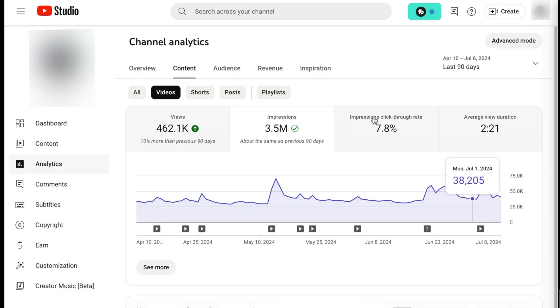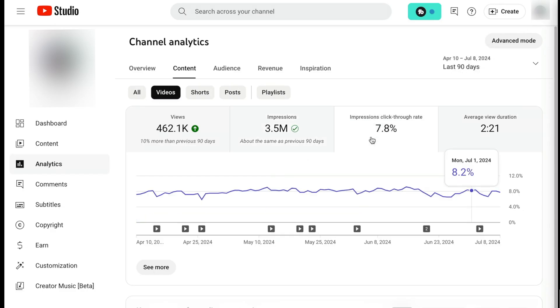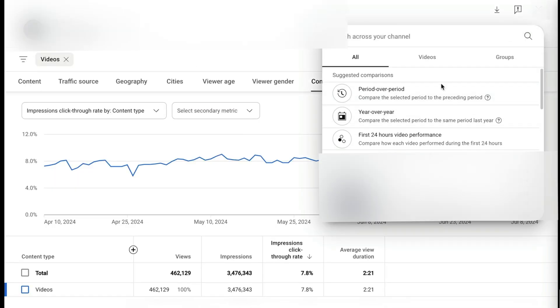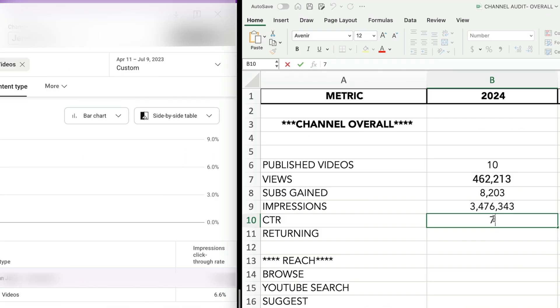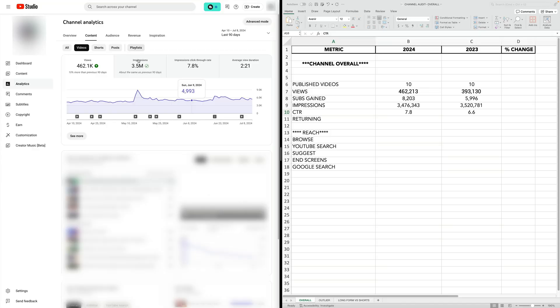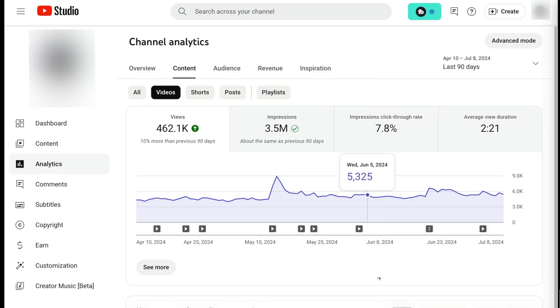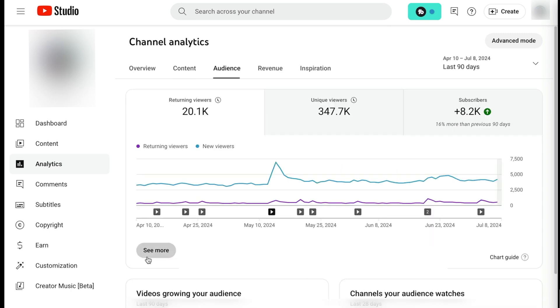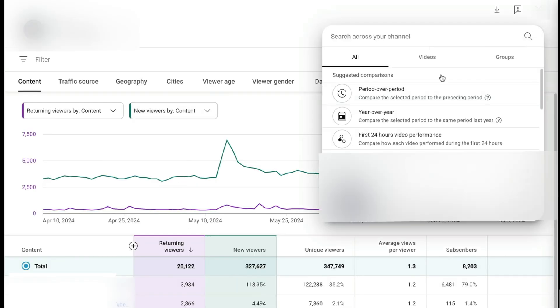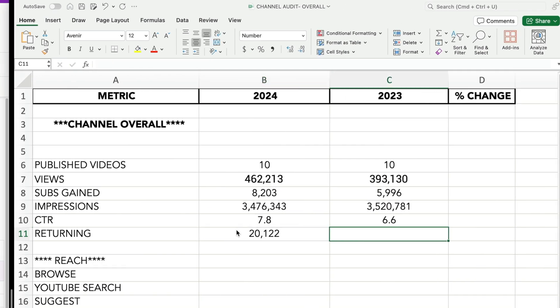Let's close out of this and select the click-through rate, hit 'see more,' make our comparison, and enter in these values. The next metric we want to check is how many viewers are returning. So let's head on over to the audience tab and make that comparison.